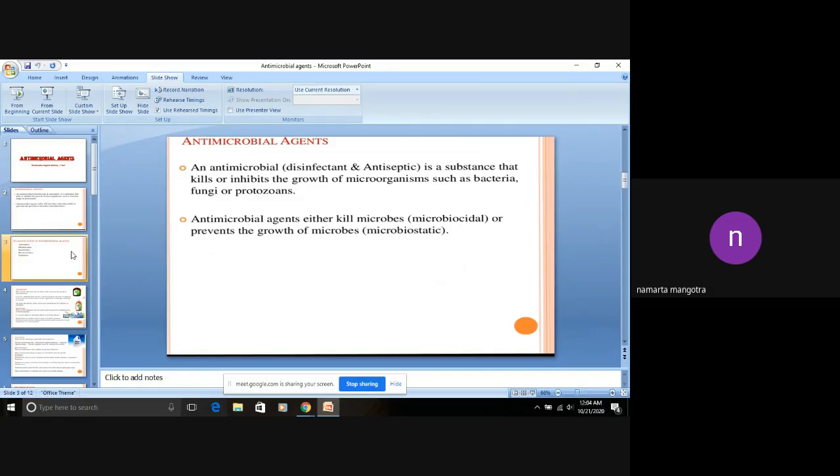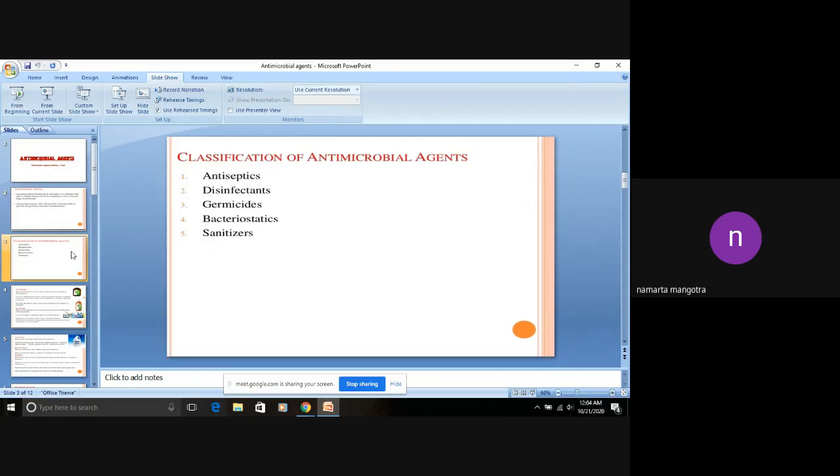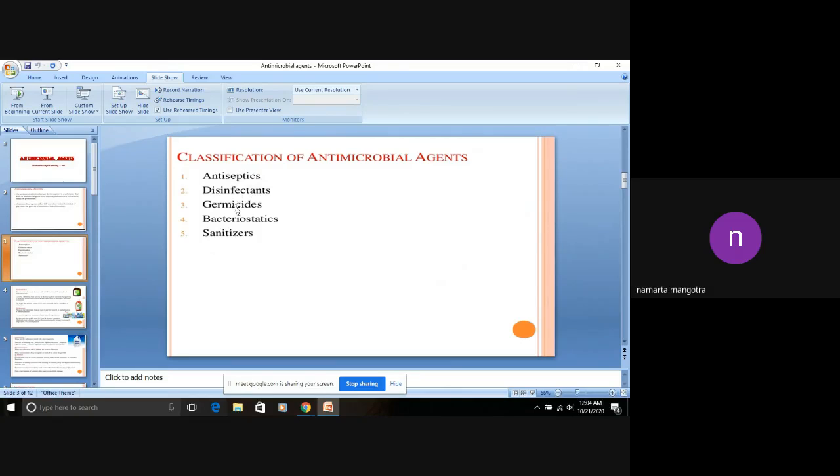Next is classification of the antimicrobial agents. These are classified as antiseptics, disinfectants, germicides, bacteriostatics, and sanitizers. We will discuss all these one by one.